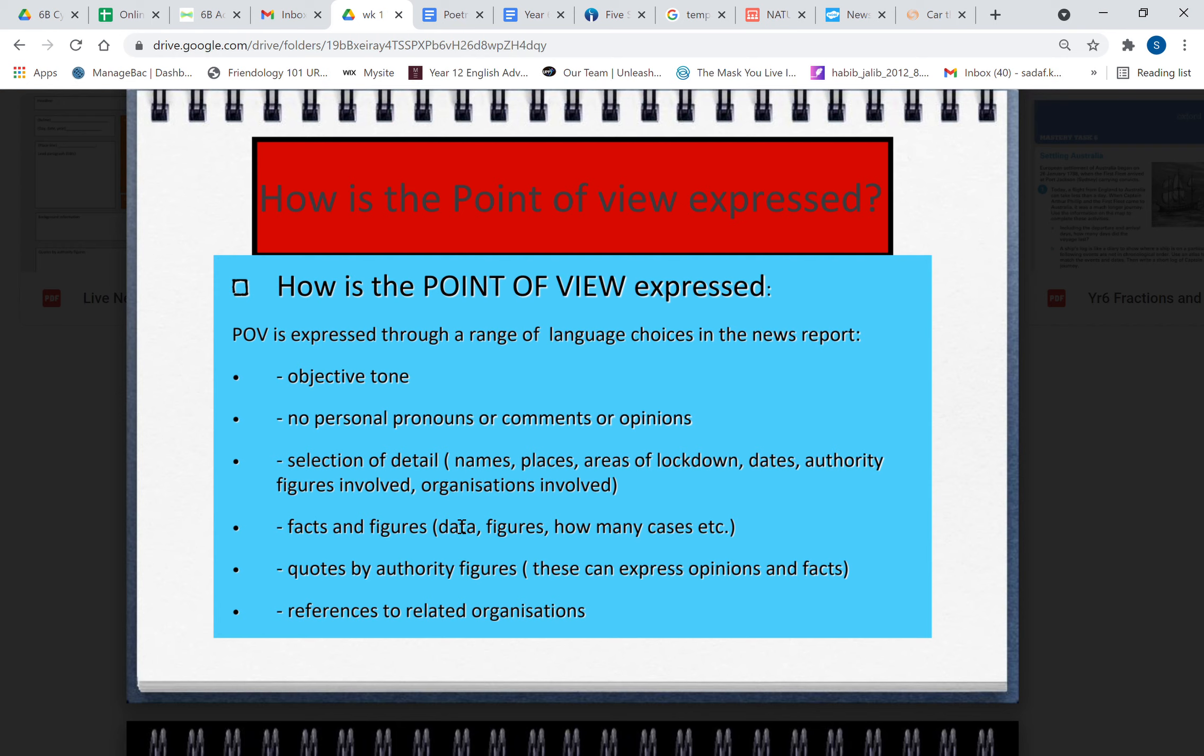No personal pronouns I or you. Selection of detail: names, places, areas of lockdown, dates, authority figures involved, organizations involved, etc. So as you can guess boys and girls, your news report is going to be about the COVID-19 restrictions. And so therefore I've included this that you've got to talk about which are the areas in which those restrictions are in place, what other areas are affected in New South Wales, etc.